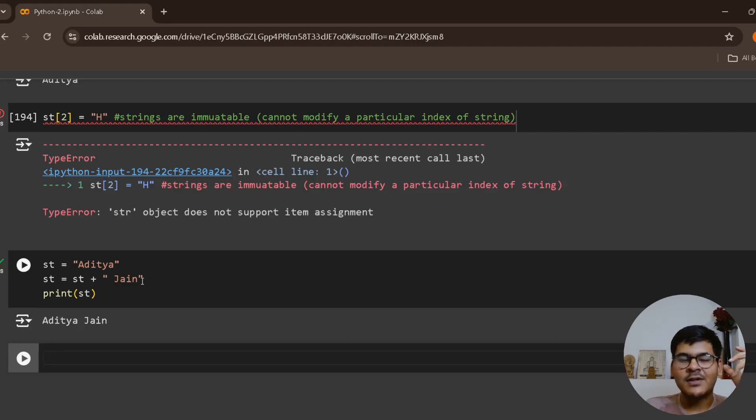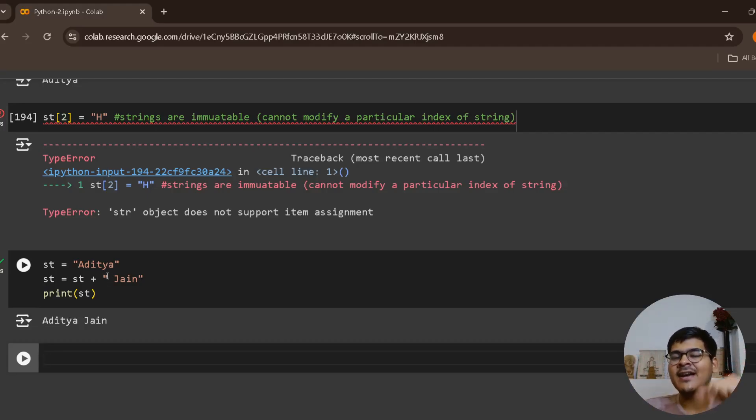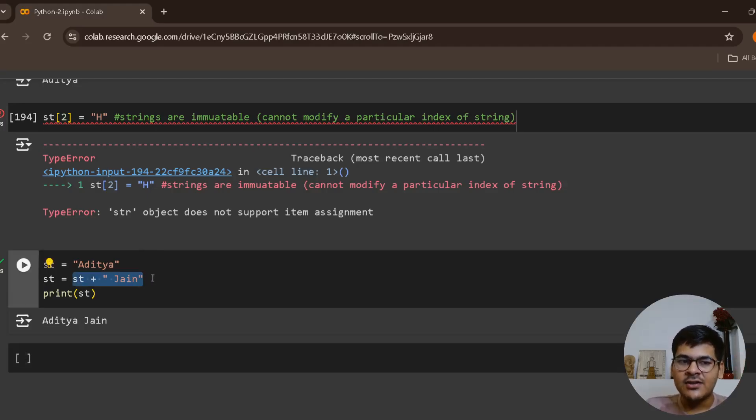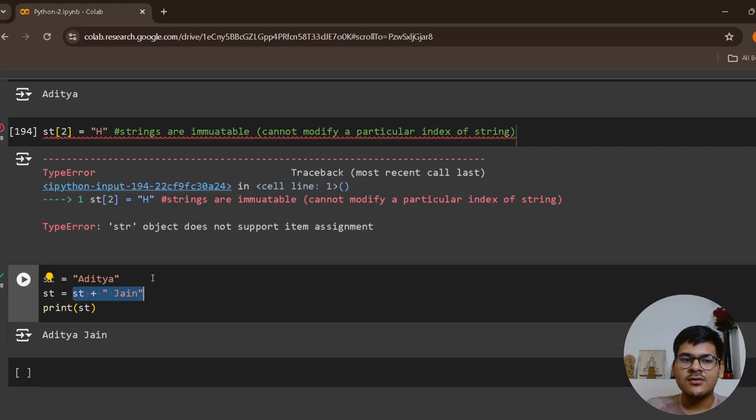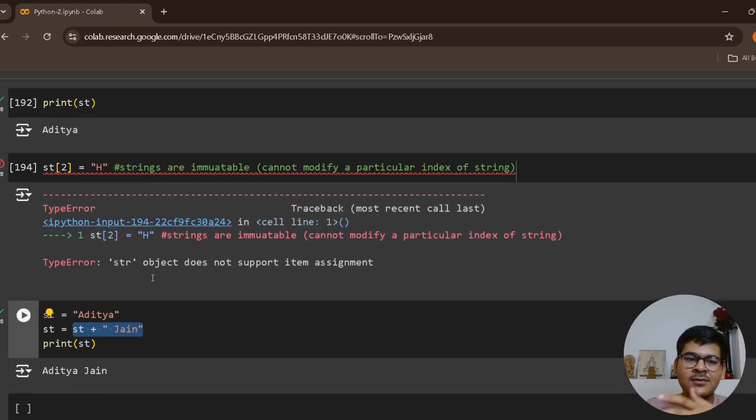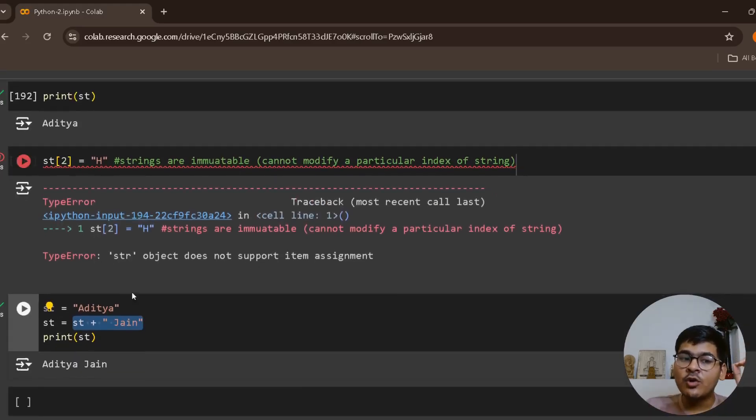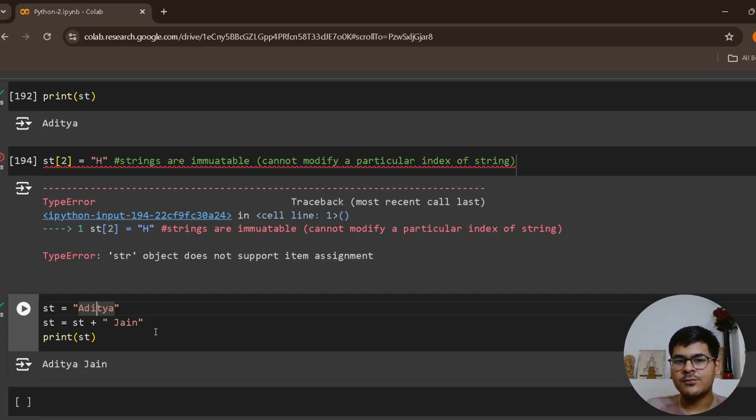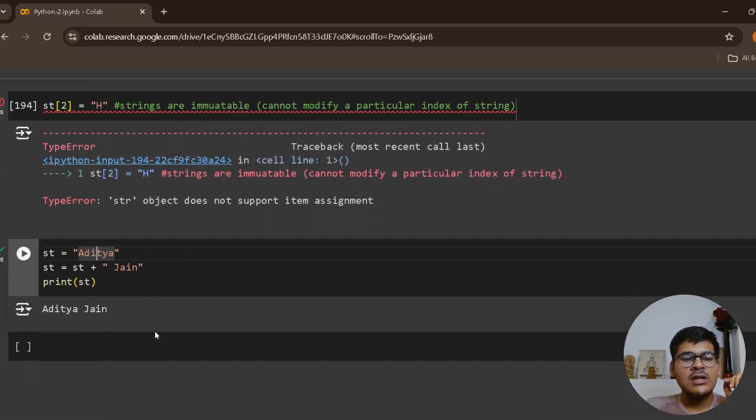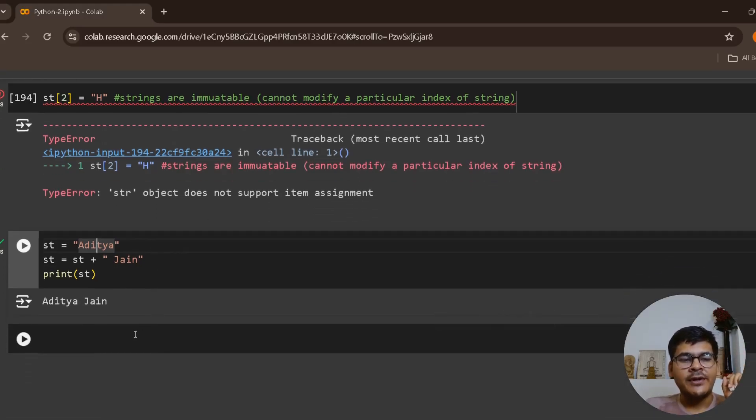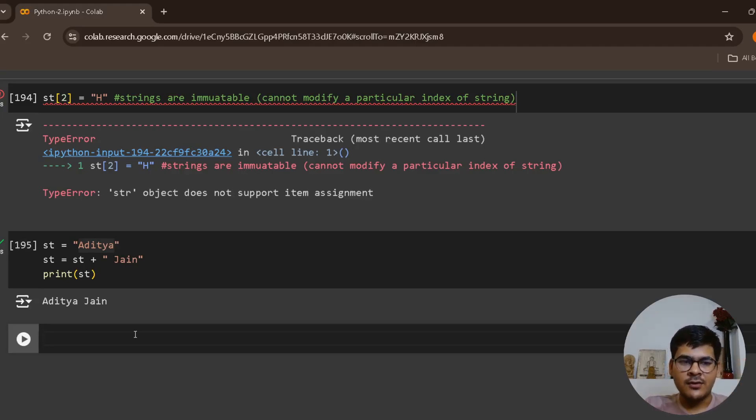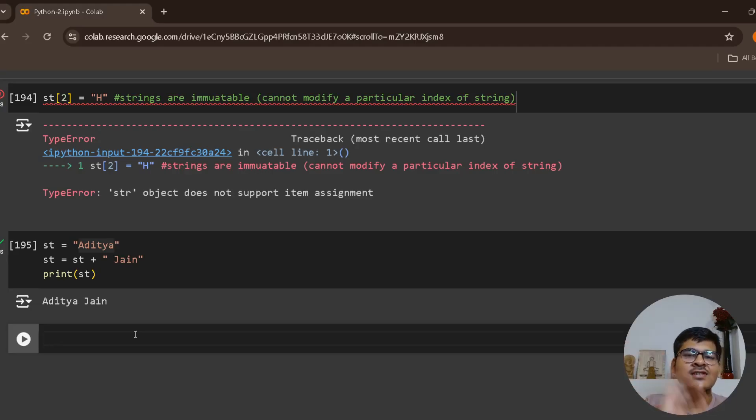You're not modifying the string itself. In short, you can do string concatenation and append something, but you cannot go and change a particular character. The way you are iterating over a list, you can iterate over a string because string is treated as a list of characters.